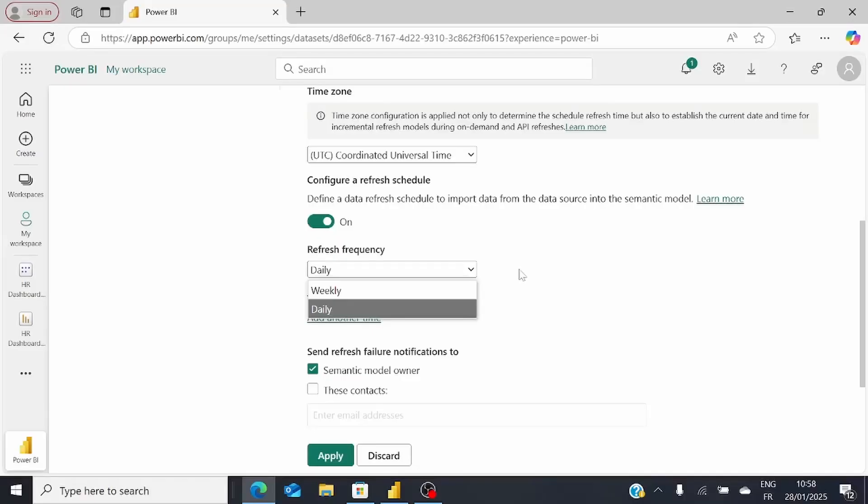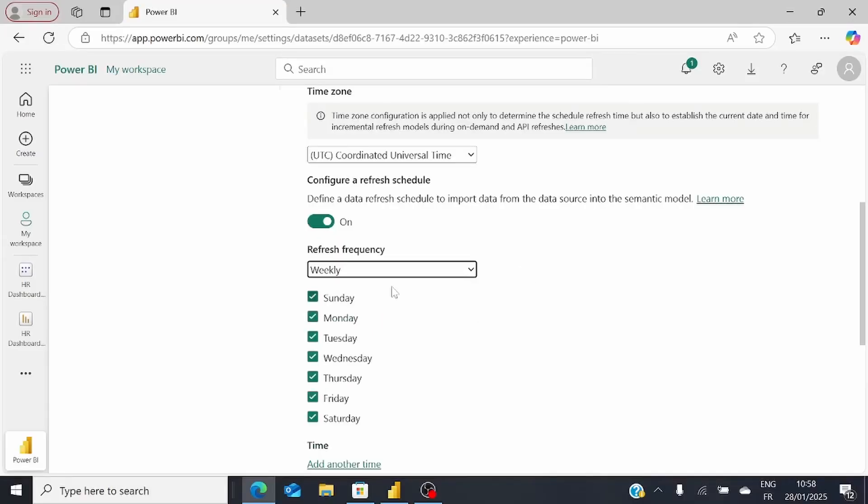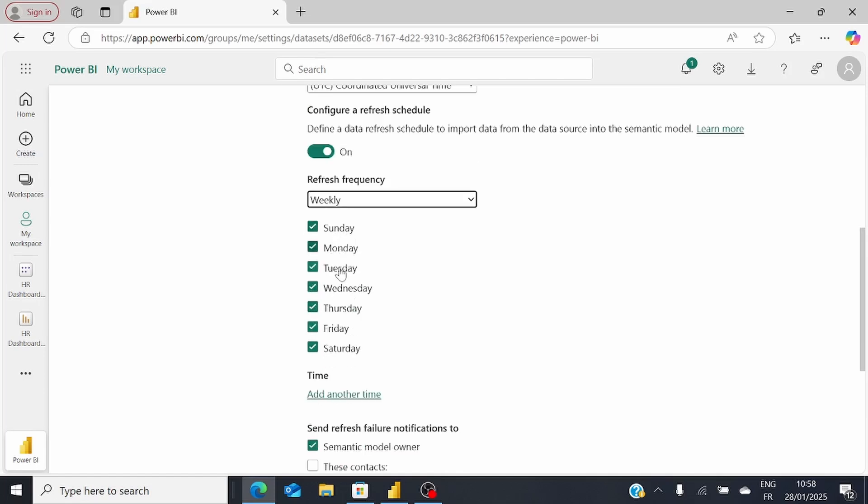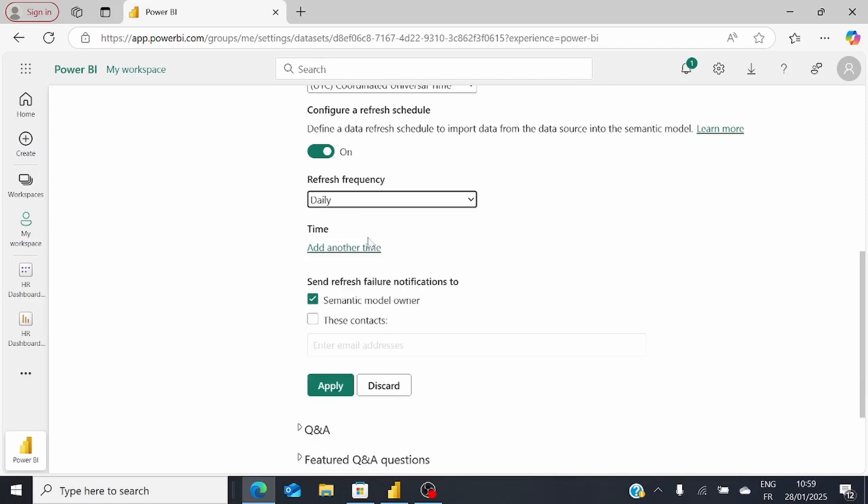It can be daily or weekly. If you choose weekly, you can select the days of the week when you want to refresh the dataset. For instance, if you don't want updates on weekends, just uncheck those. Or choose daily. You also need to specify the time in the day, based on your chosen time zone, when you want to refresh your dataset.